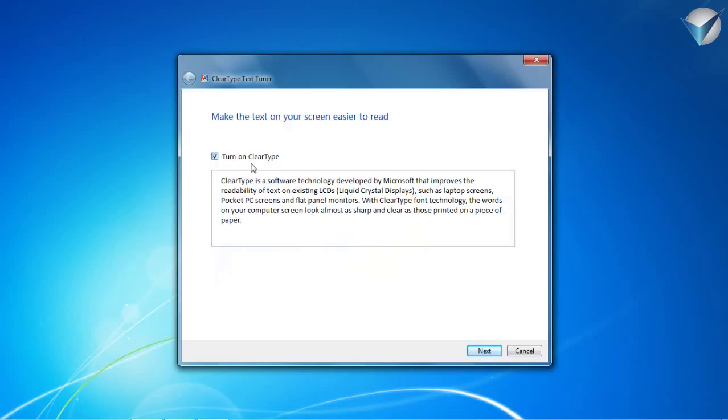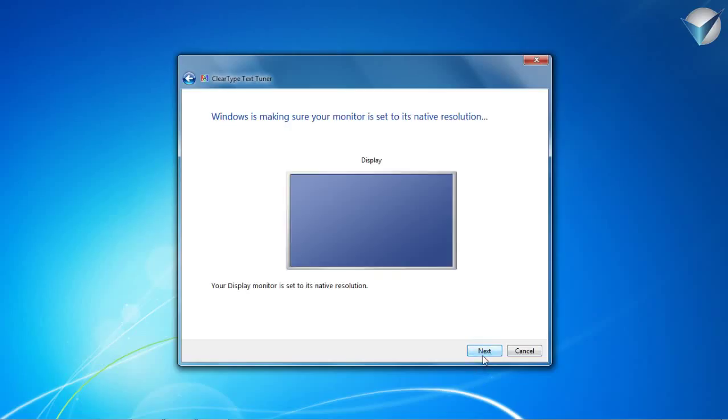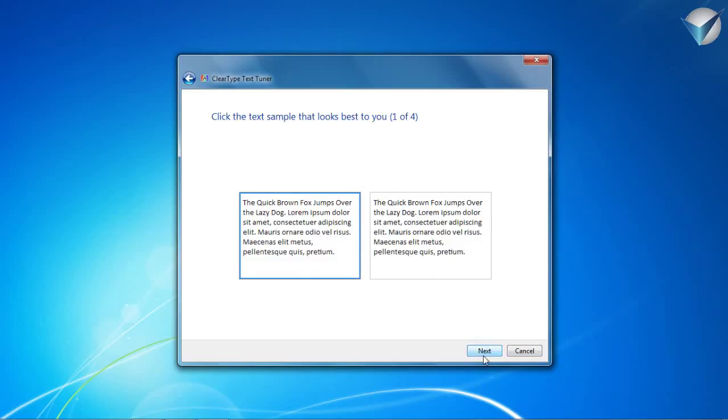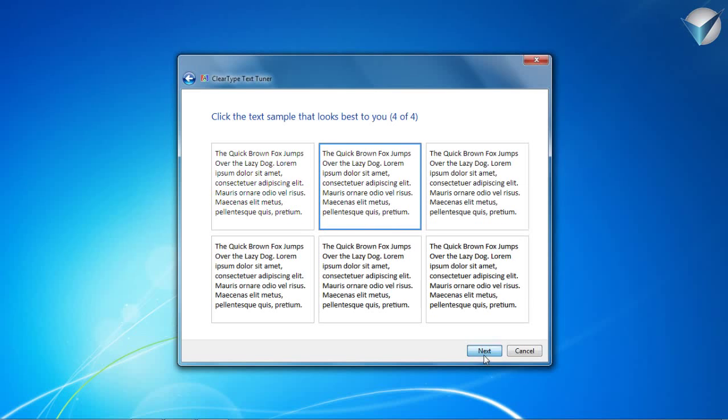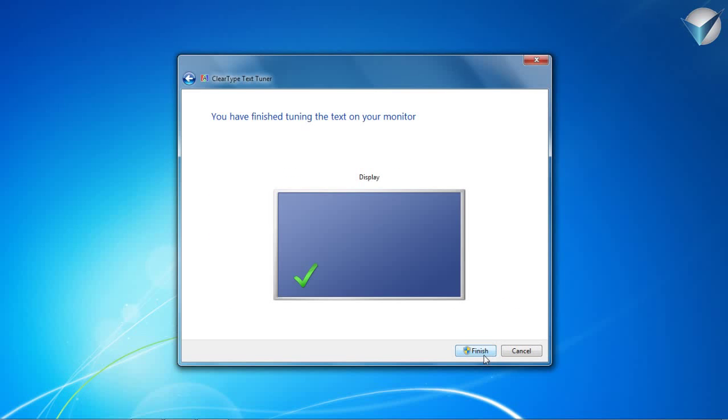Okay, turn on clear type. Press next through the ClearType wizard and finish.